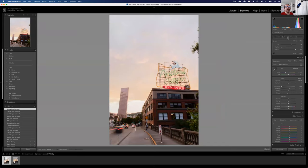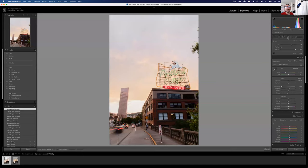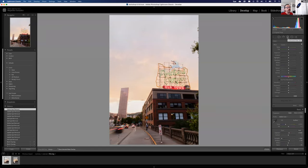Now let's use the Graduated Filter tool — keyboard shortcut M. This applies a fading linear gradient of adjustments, starting at 100% and fading to zero. The length of the fade depends on how far you drag. In photography, graduated filters were physical filters placed on the front of the camera — literally a gradient to make the sky and foreground have similar exposure by darkening the sky.